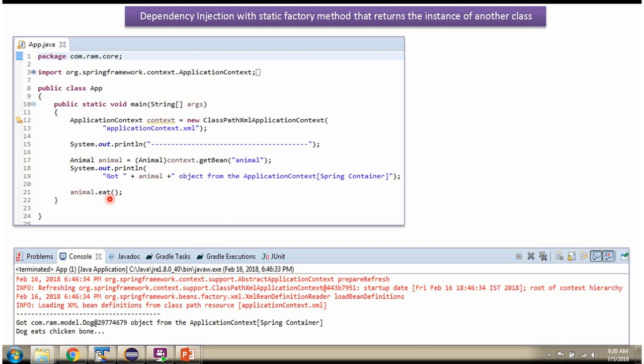So Dog object eat method will be called. And here we got the output: Dog eats chicken bone.